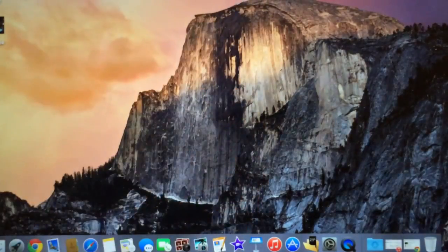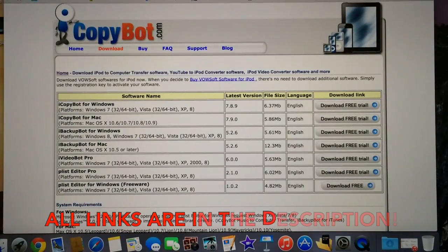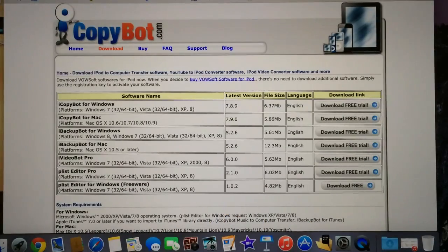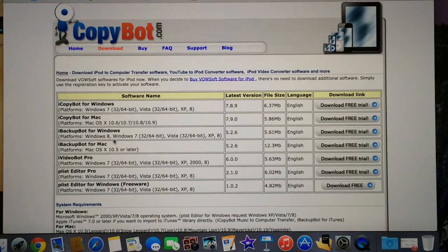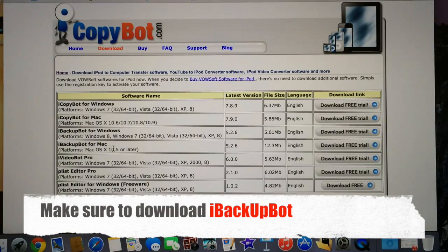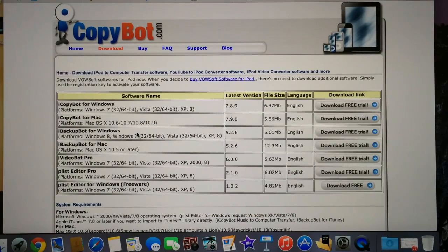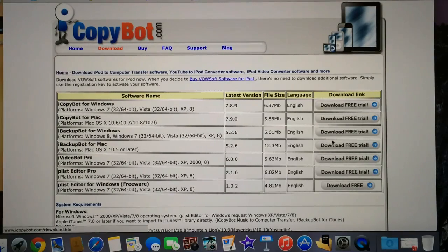First you're going to need to come to this website to download iBackupBot. A lot of people have been getting confused on which one to download for which device — just read the software name: here's iBackupBot for Windows, iBackupBot for Mac 10.5 or later. Over here are your download buttons — it says free trial, but basically it's free.